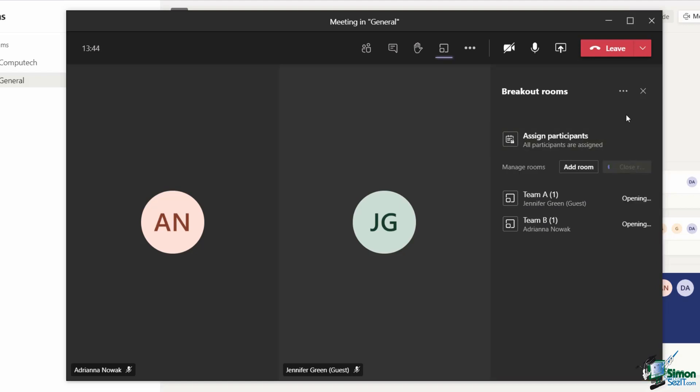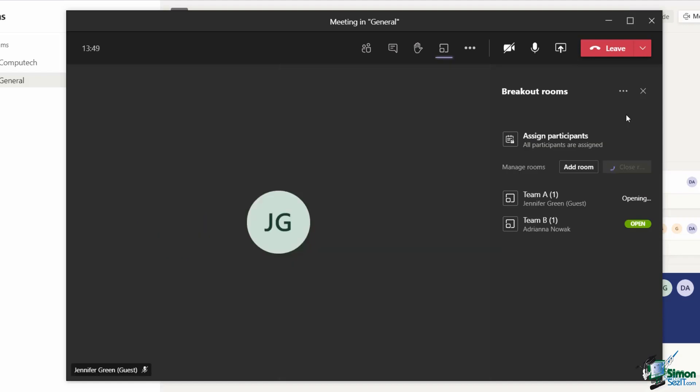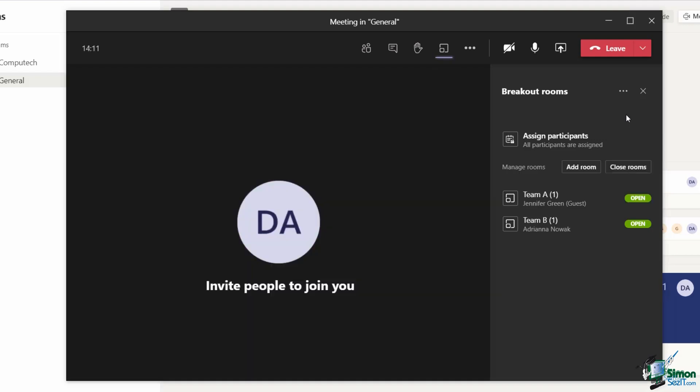You can see that they're opening and they do take a couple of seconds and once they're open, you're going to get that green open message on the right hand side. Now the participants are in their breakout rooms, they can start having group discussion or maybe doing an exercise.